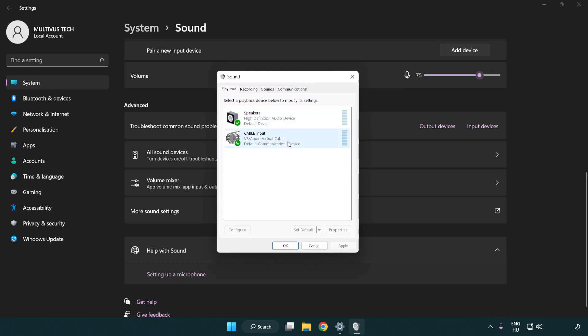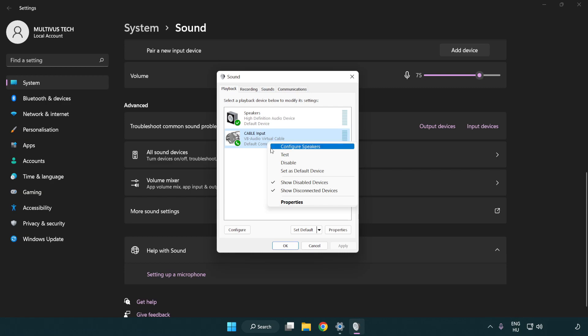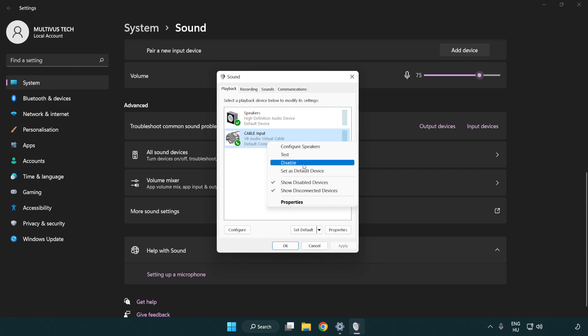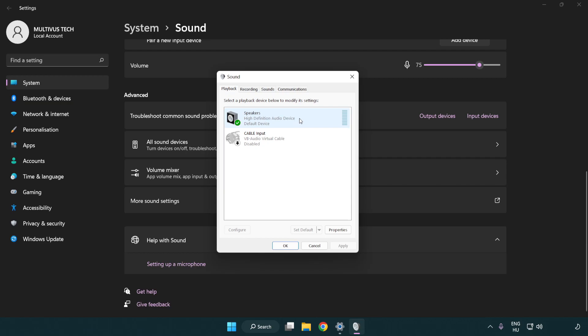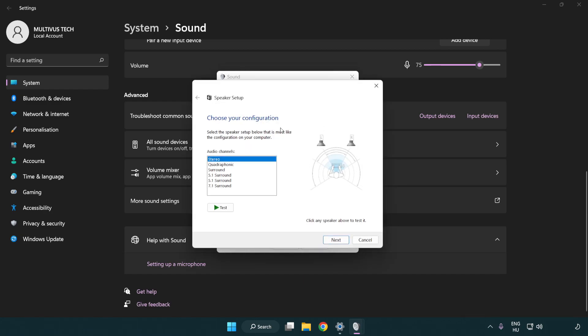Disable not used audio devices. Right click your used audio device. Click configure speakers. Complete your setup.